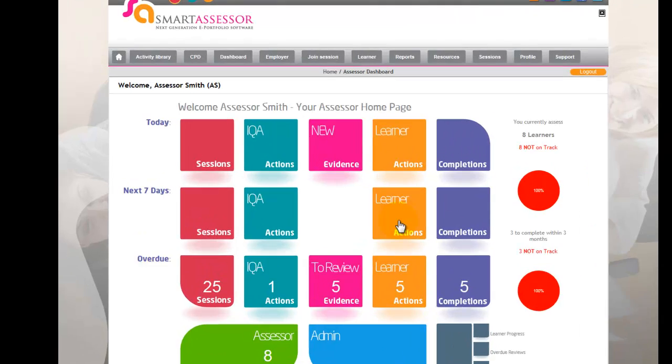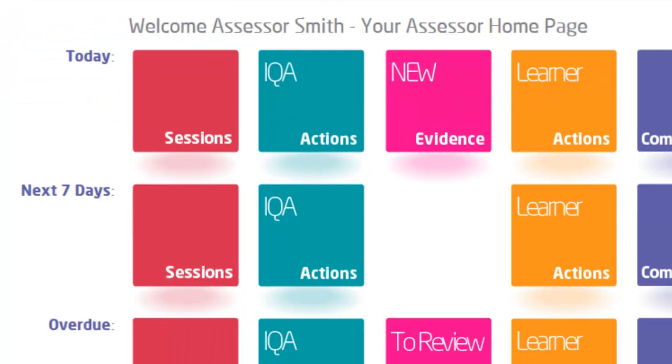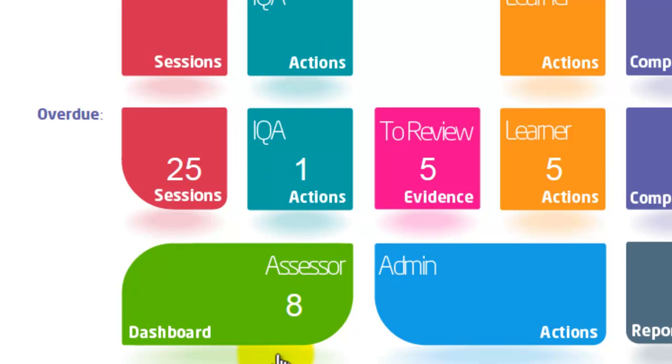From the home page to access the Assessor's dashboard, you can either use the tab at the top of the page or the green tab at the bottom of the page.